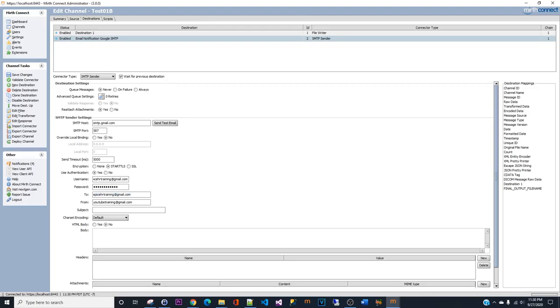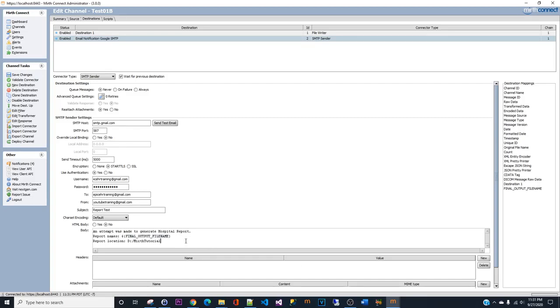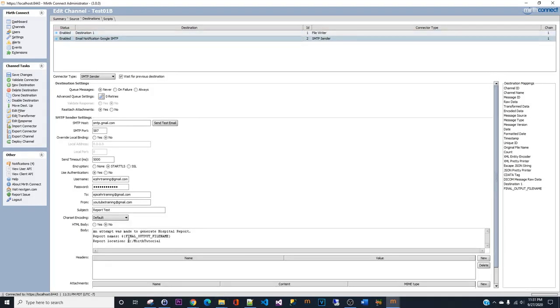For the subject we can just put 'Report Test'. For the body we can put 'An attempt was made to generate the hospital report. Report names:' and you can put in the map channel name. Then if you want to put in the location, I have it right here - I store it in a local directory. This is just an example of a simple notification.